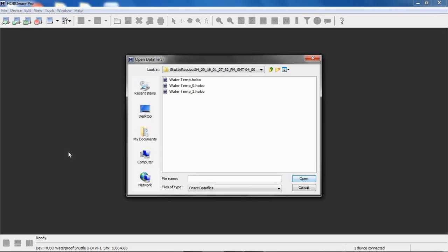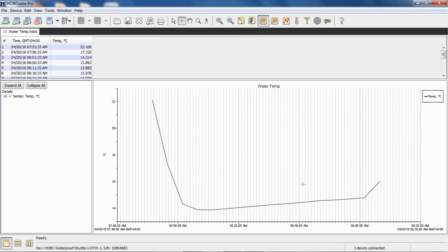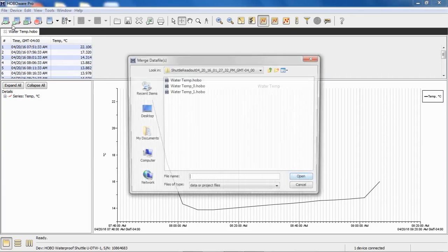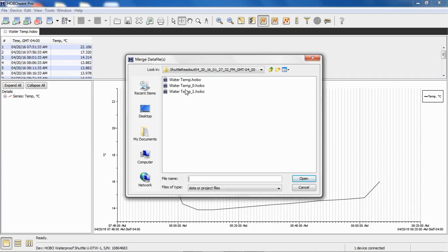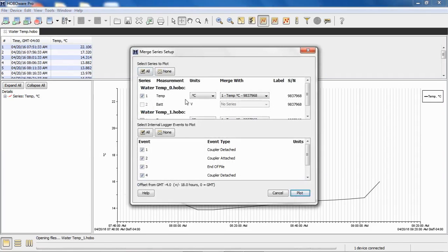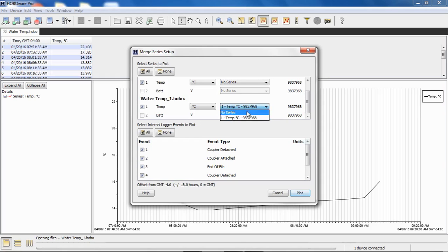Also, I want to show you here are the same data files. I want to run through that same procedure, but I'm going to say merge with no series because I want to show you the difference. So if we open our first data file again, we click Open and we're not going to show those internal events and click Plot. So there's our first data file and then we're going to say File, Merge Data Files. We're going to select the same two. But this time in our Merge Series Setup window, we're going to select No Series for both of these.